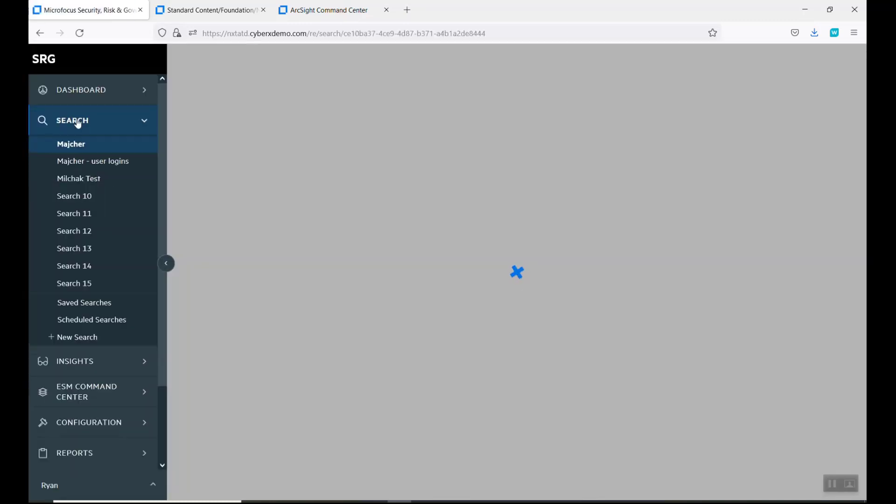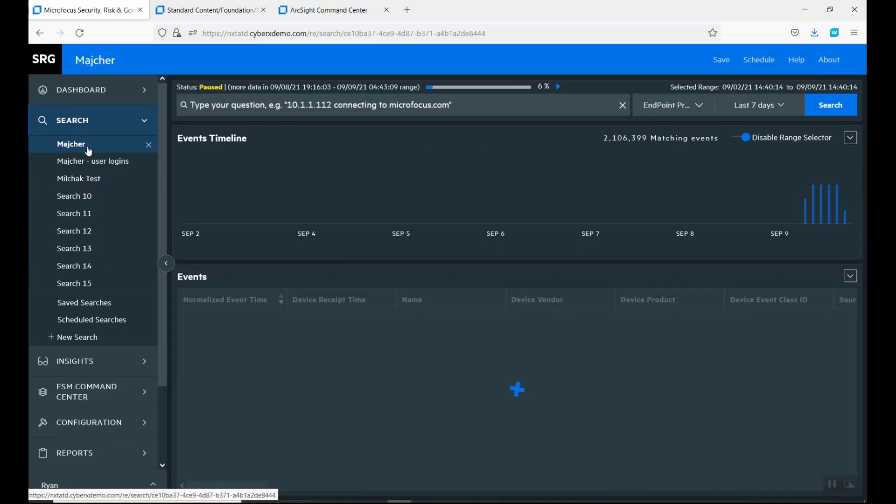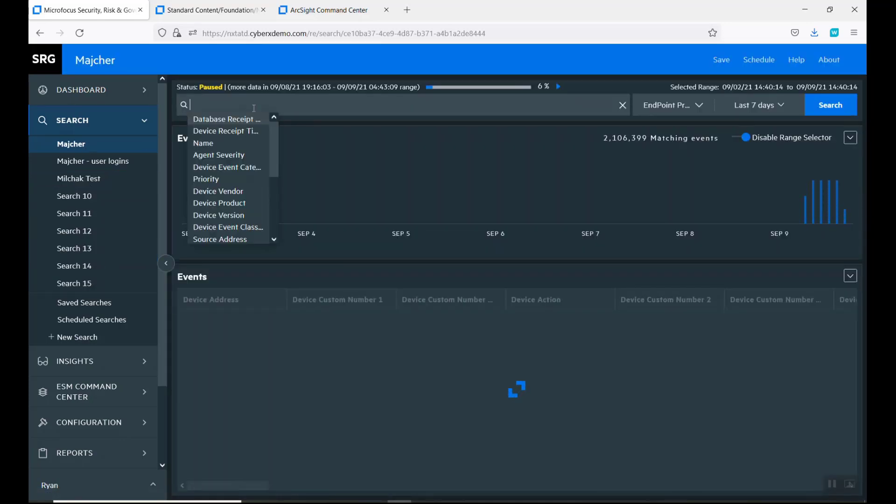I'm going to go into Recon, which is our threat hunting tool, to dive into this suspicious activity. These are the different kinds of searches that are currently out there.